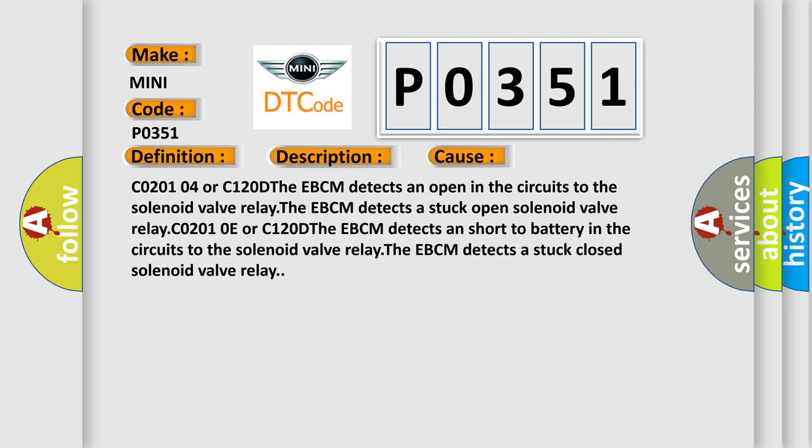C0201-04 or C1200-D: The EBCM detects an open in the circuits to the solenoid valve relay. The EBCM detects a stuck open solenoid valve relay. C0201-0E or C1200-D: The EBCM detects a short-to-battery in the circuits to the solenoid valve relay. The EBCM detects a stuck closed solenoid valve relay.